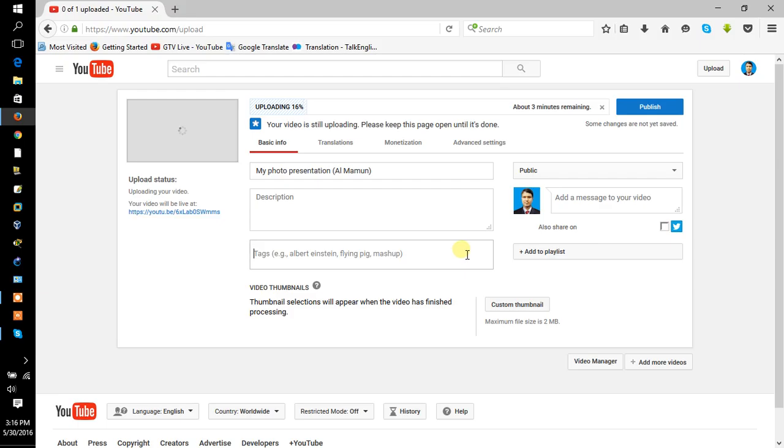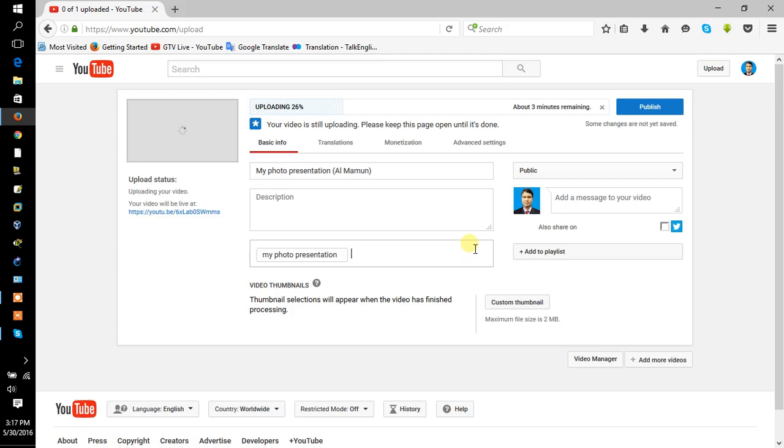Tag means when somebody searches, that's the keyword. So type here my photo presentation, photo presentation of...